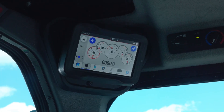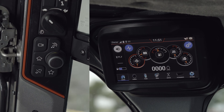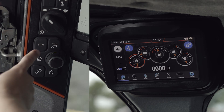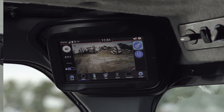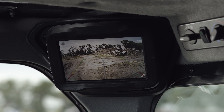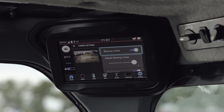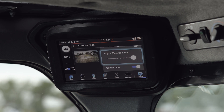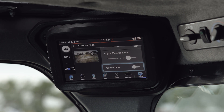Some R-series loaders are equipped with a rear view camera. Camera settings are accessed by selecting the camera icon. The view can be toggled between partial and full screen. Other camera settings available are backup lines on or off, adjustment of the backup lines, and center lines on or off.